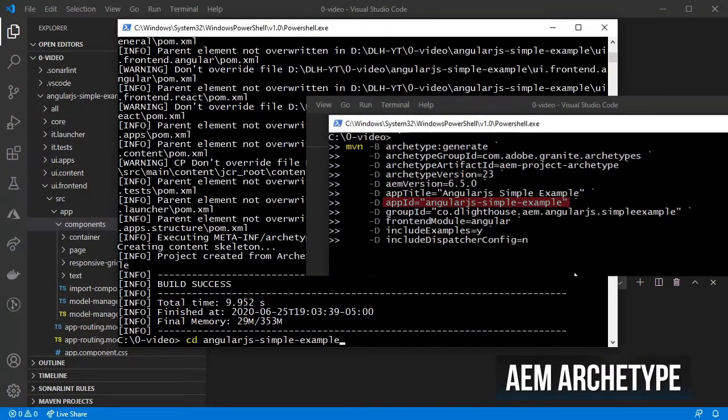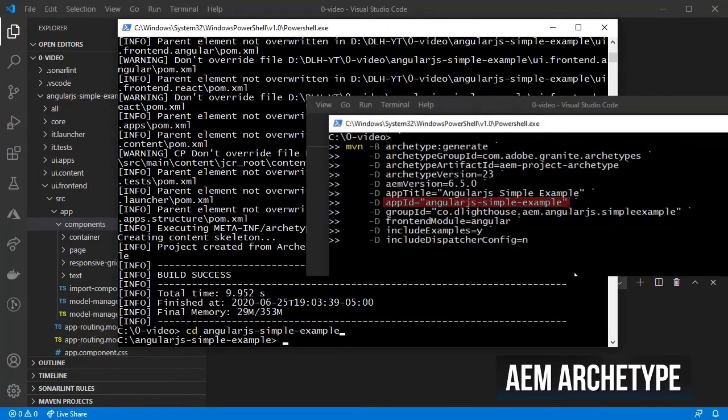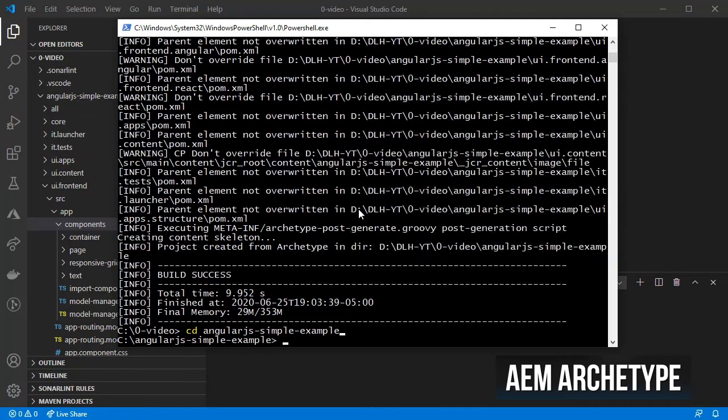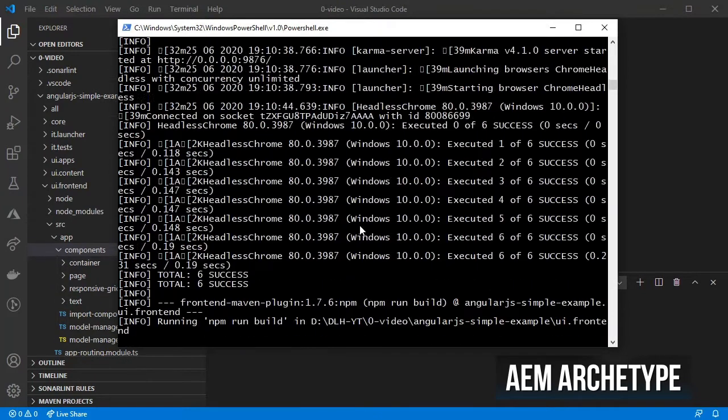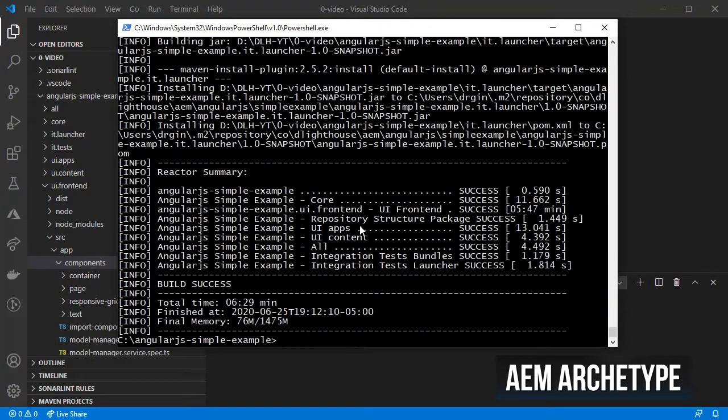Change to the directory for our new AEM application. And let's build and deploy our new app. Make sure that you have AEM up and running.